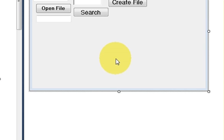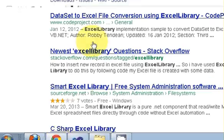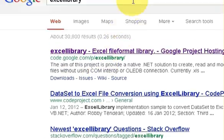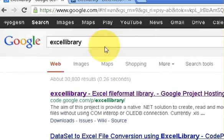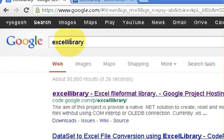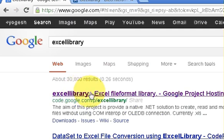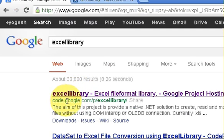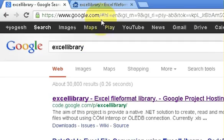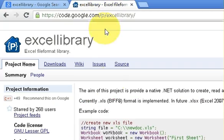First of all we will download the Excel Library. So in your browser write 'Excel Library', and the first link you will see is from Google Code, code.google.com for Excel Library. So just click it and you will reach the Excel Library website.